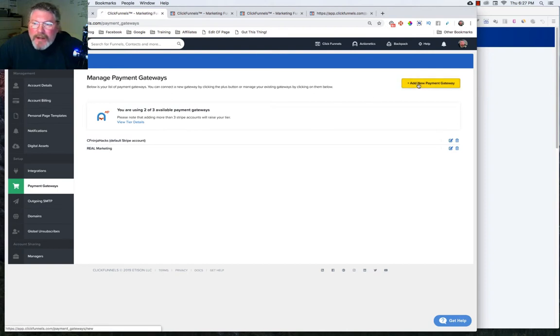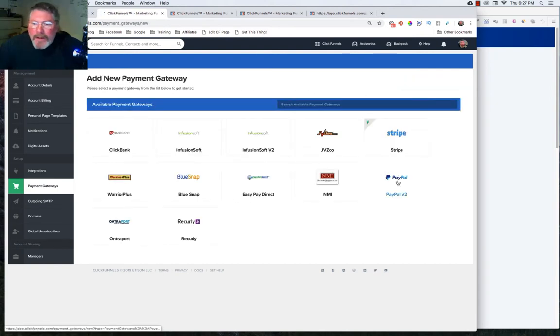So let's just click on add new payment gateway. And we're going to click on PayPal V2.